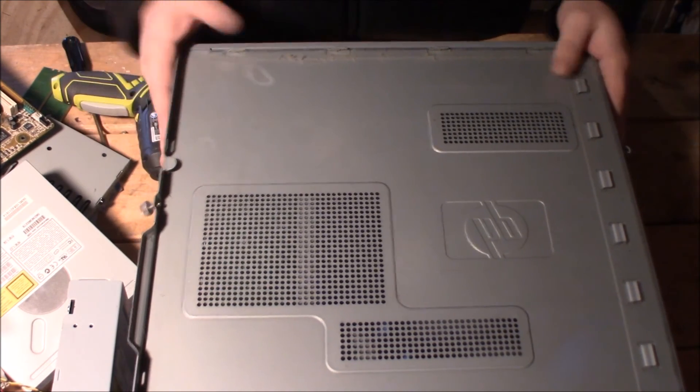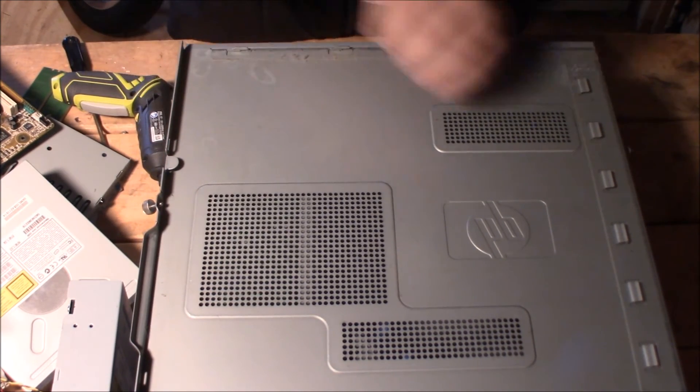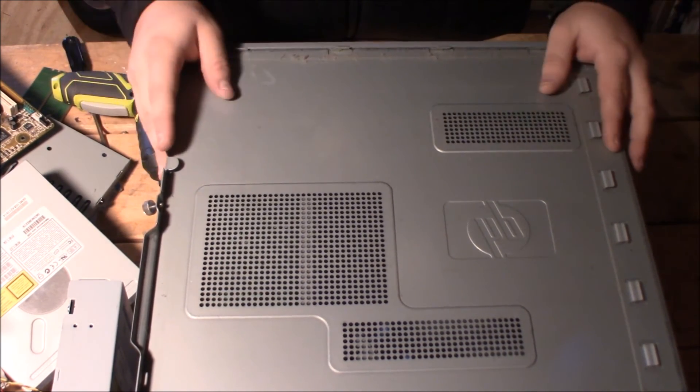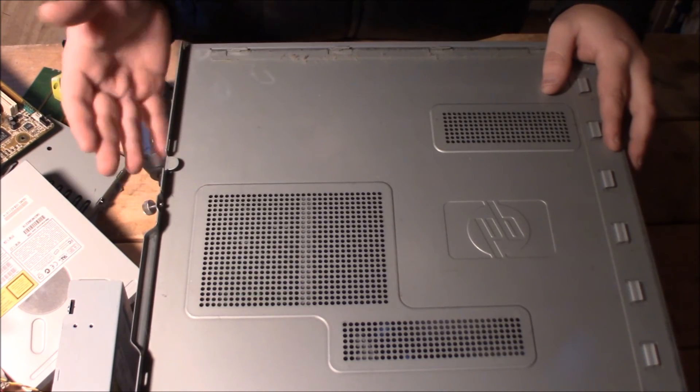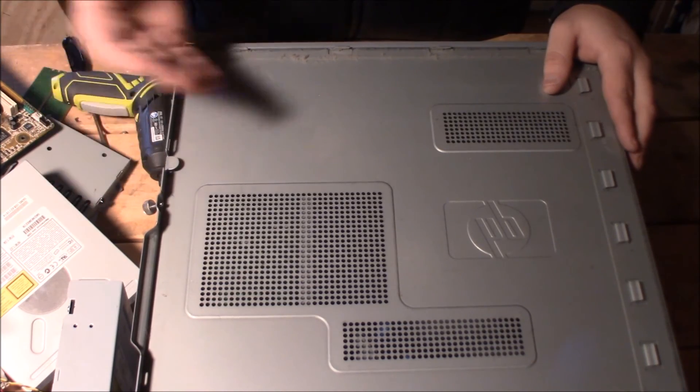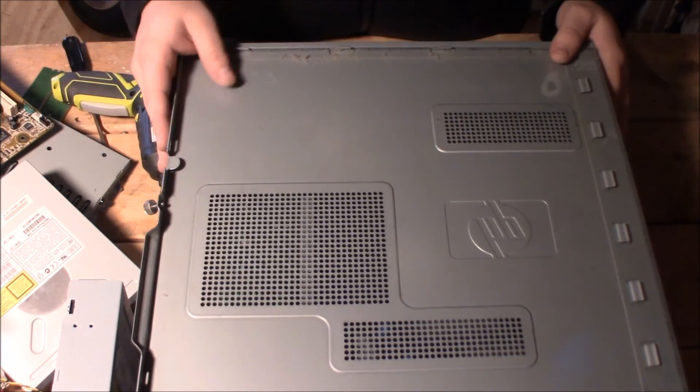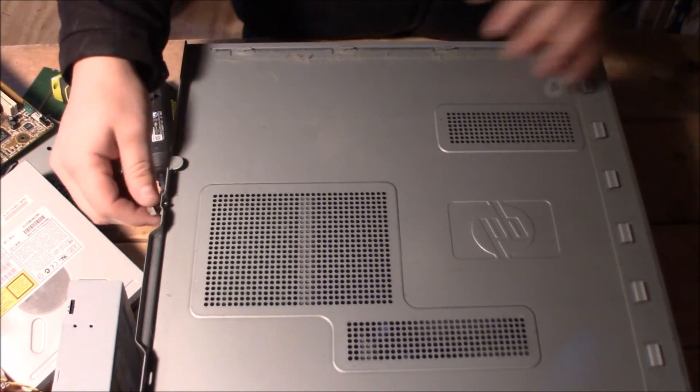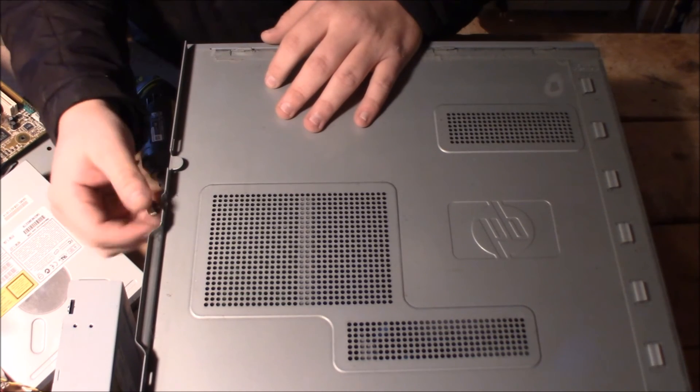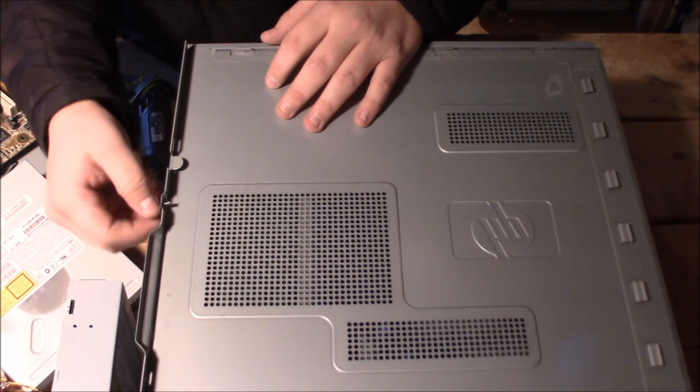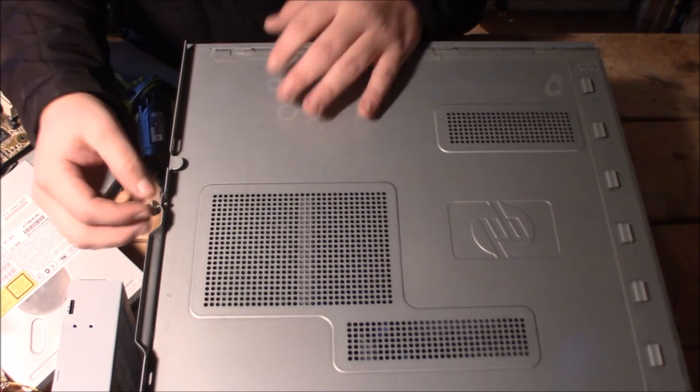And that's pretty much it for the computer scrap guys. I hope you enjoyed. If you did, make sure you like, leave me some feedback, subscribe. Any kind of support is always welcome. And I'll see you guys next time.